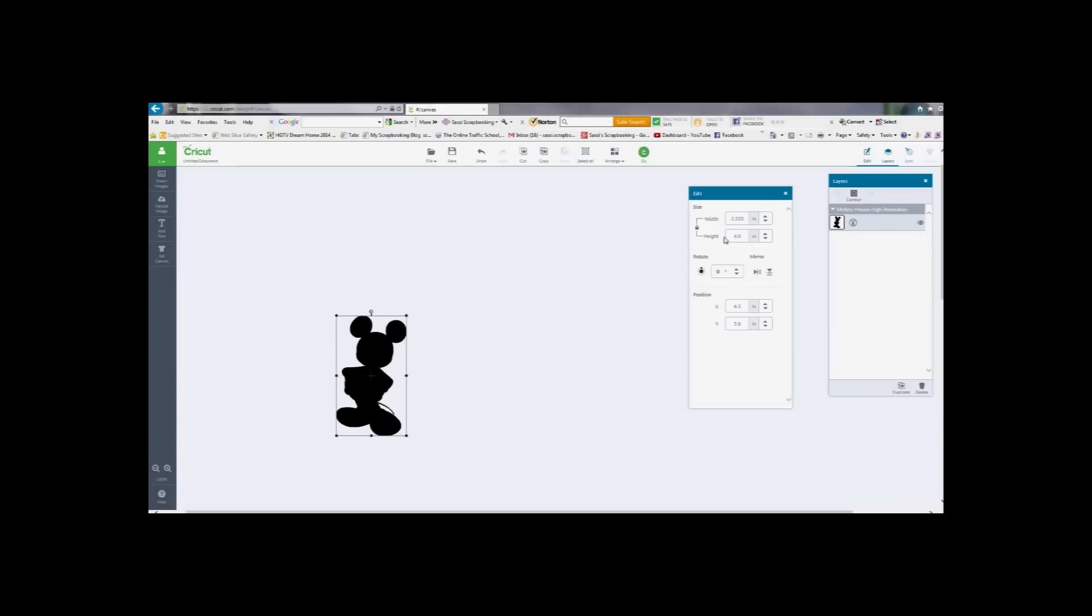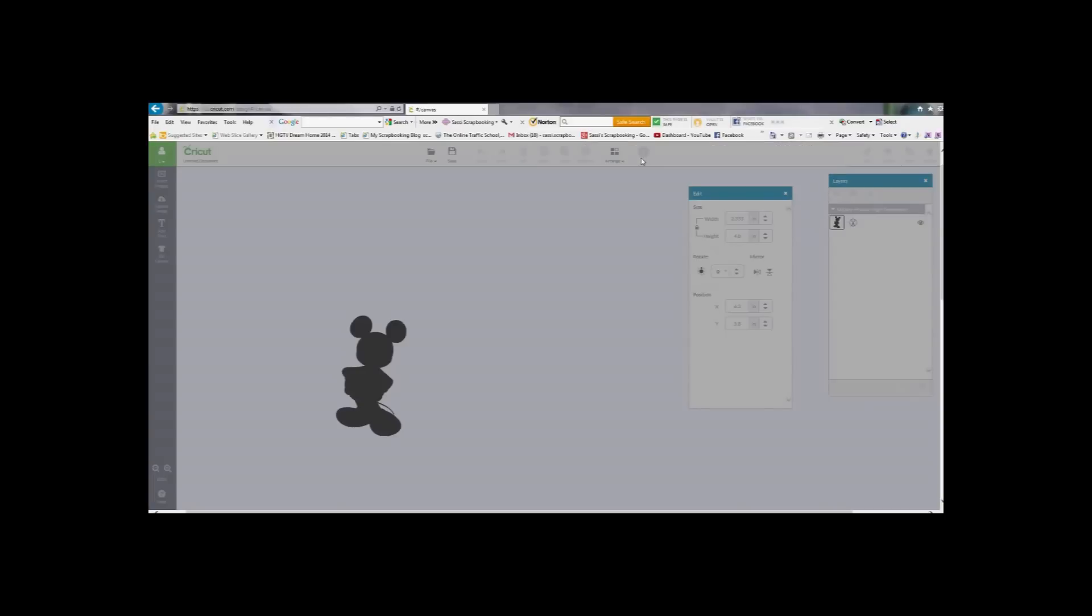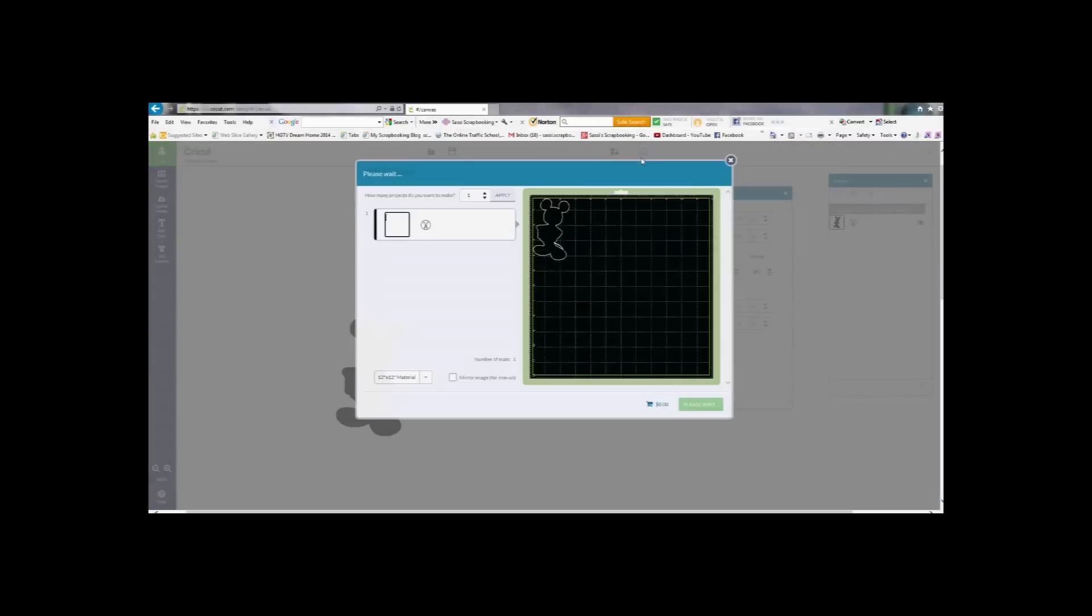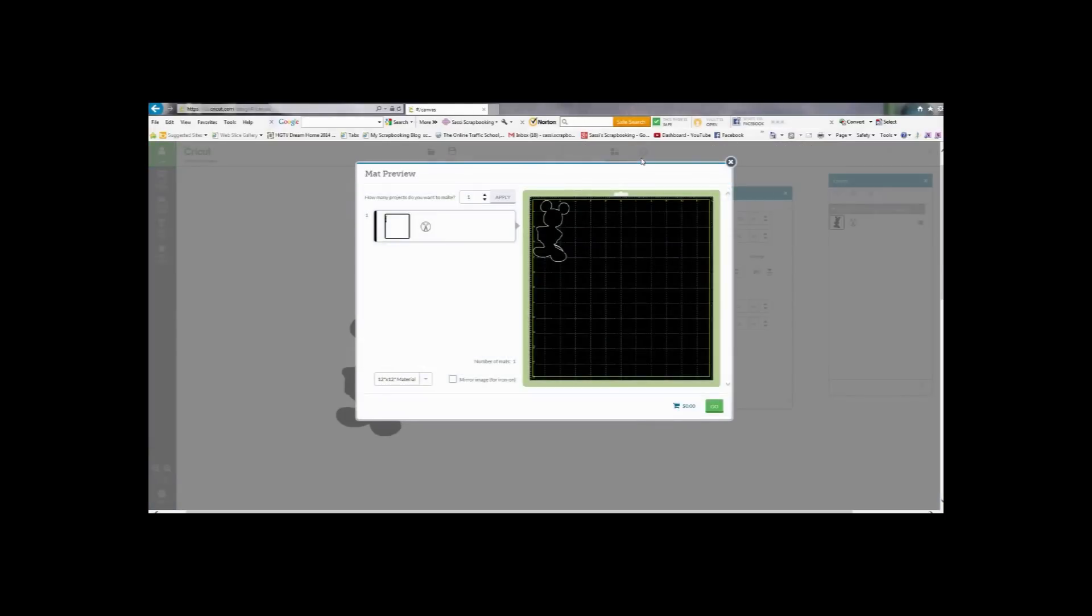Ok and once the image is set to 4 inches tall I am going to go ahead and click go. Make sure the image is placed where my paper is on the mat. And go ahead and cut.